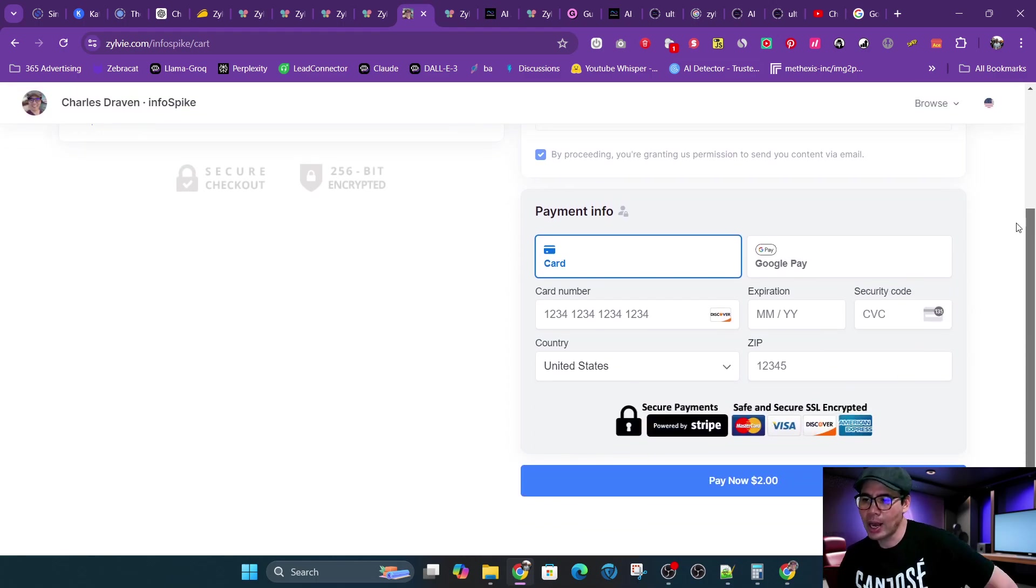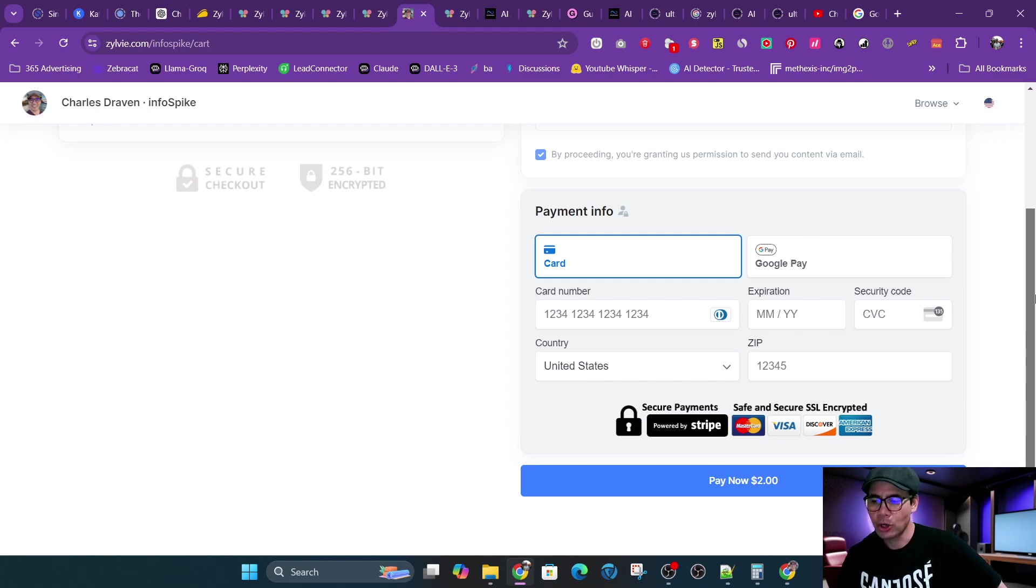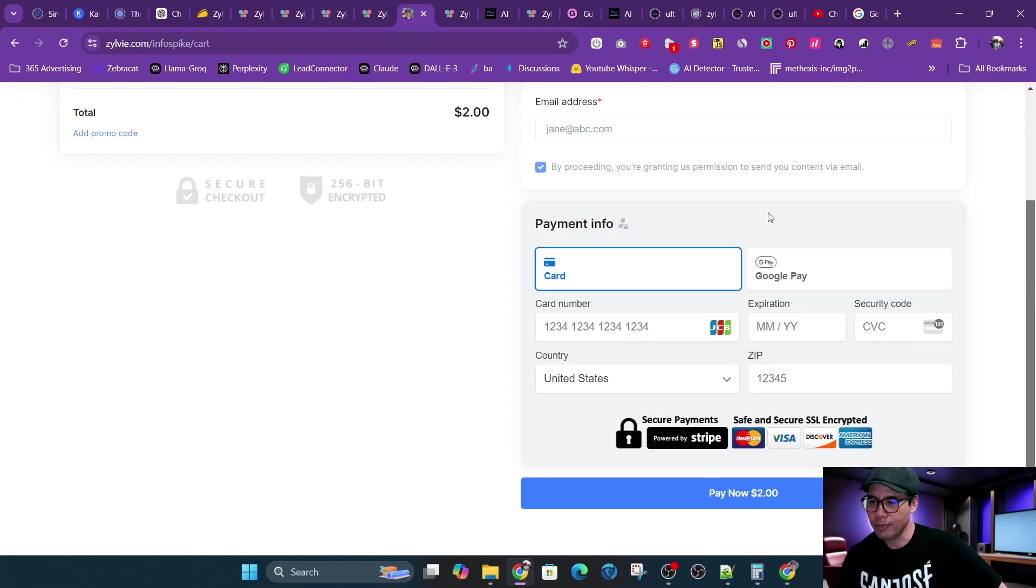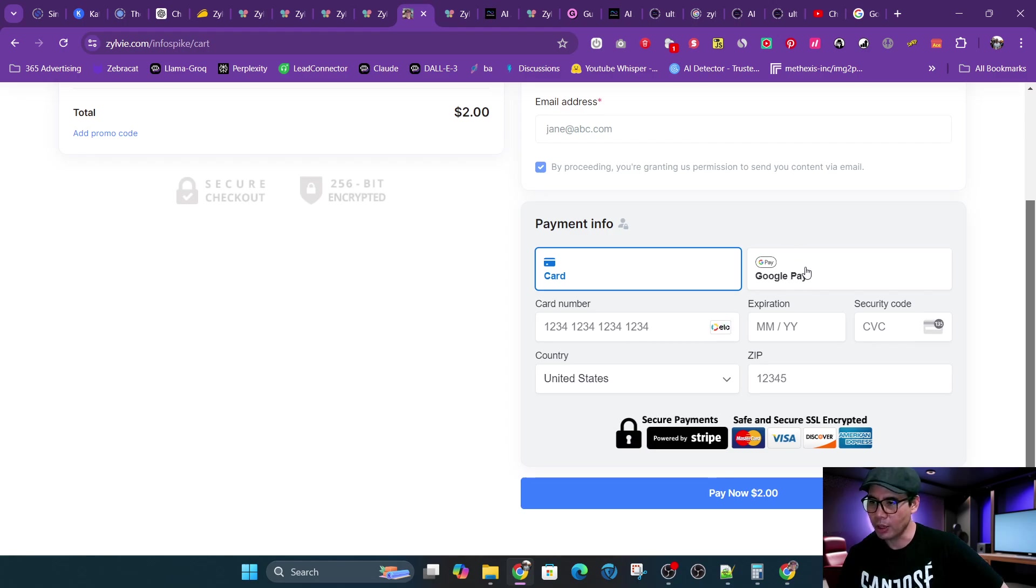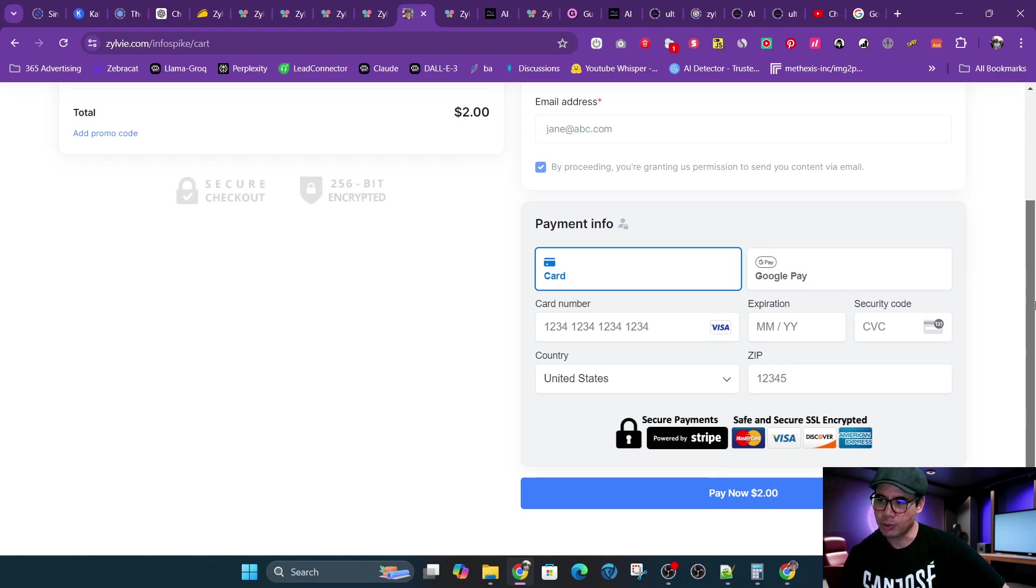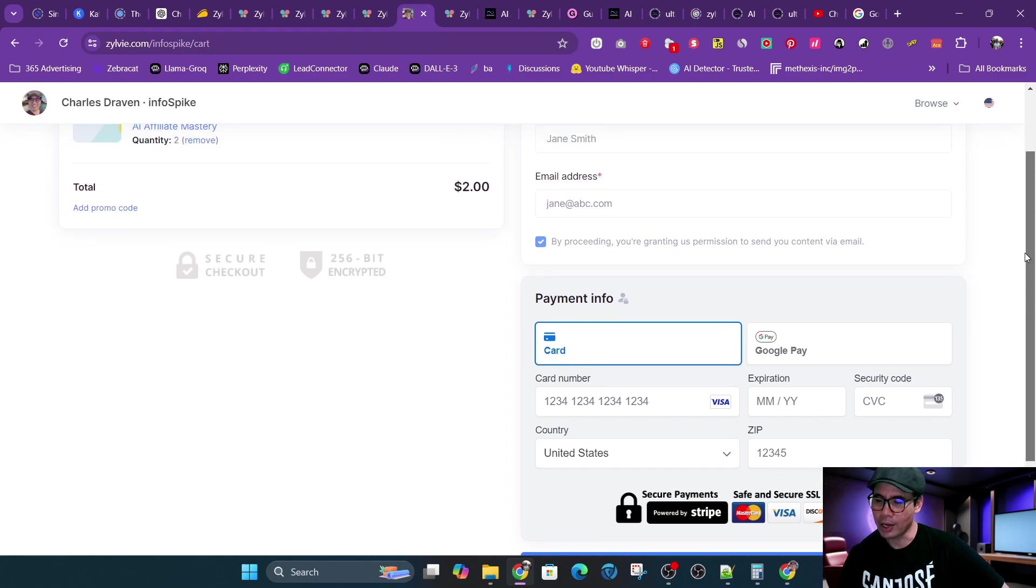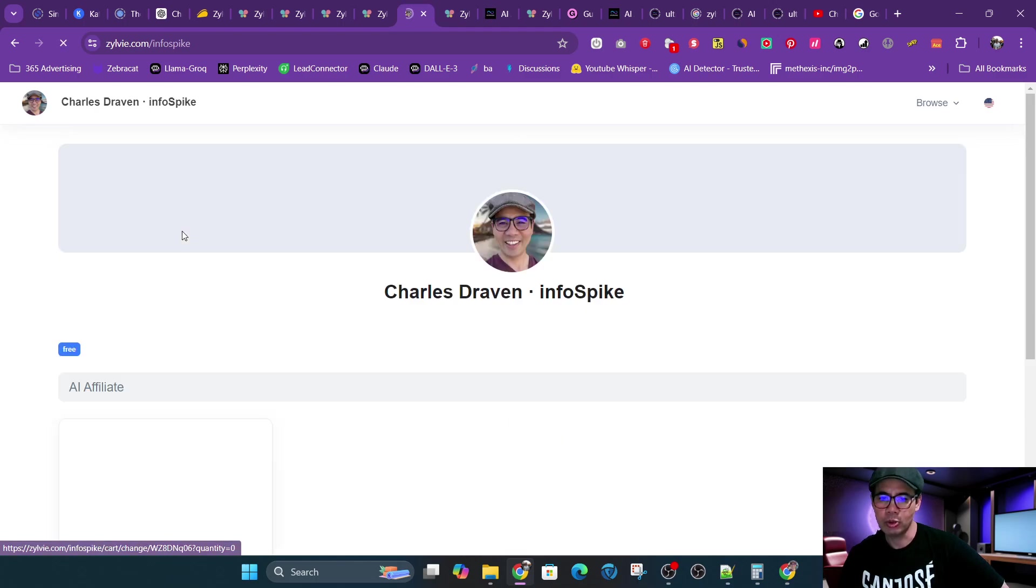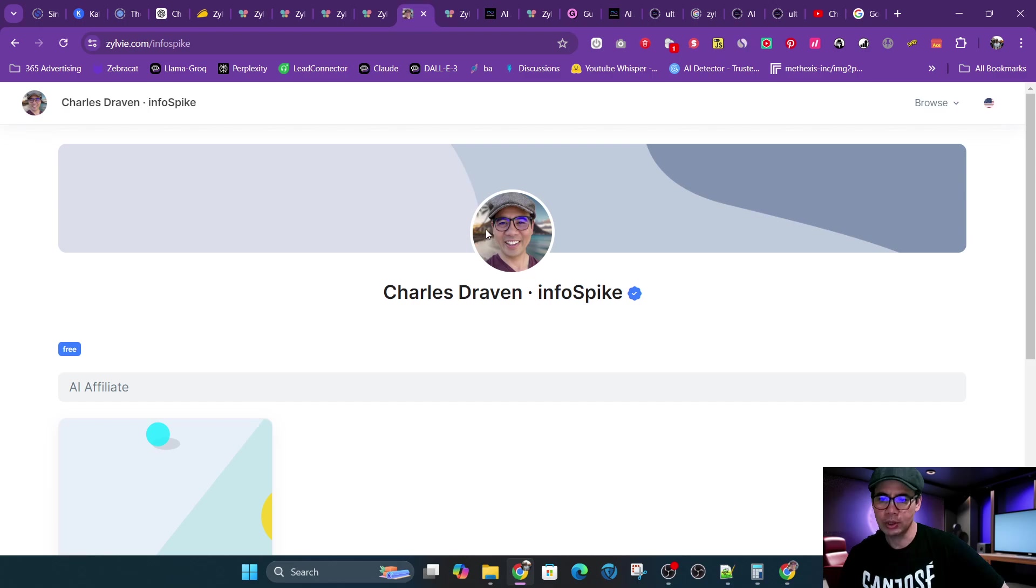And this is one thing I liked about Zylvie. It actually has the ability to do mobile pay. I don't know why other tools that use Stripe don't use this. They'll just use credit card and they don't allow me to put mobile pay. But this allows me to do Google Pay. And if I'm using iPhone, it has Apple Pay. So that's pretty cool that it has multiple options, especially for Stripe.